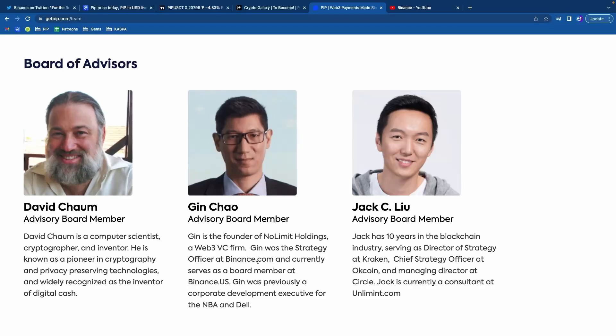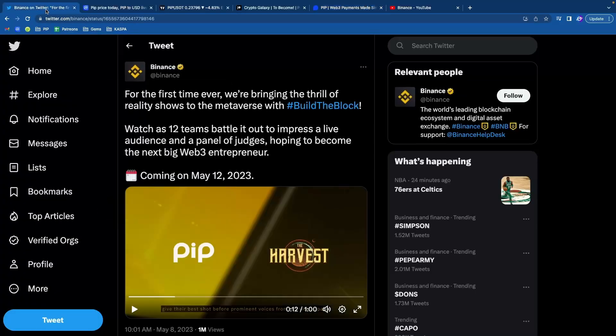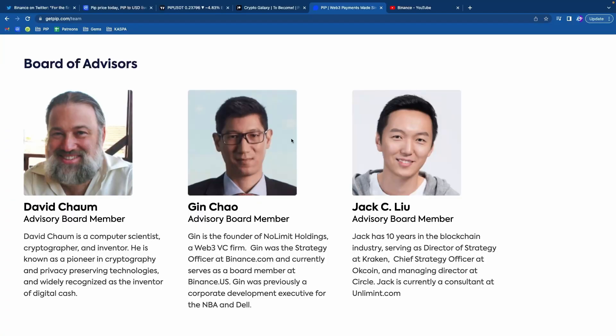People don't just randomly get tweeted by Binance and they don't just randomly get put on this TV show. So PIP has the connections to Binance. They also have connections to Coinbase and Satoshi Nakamoto.